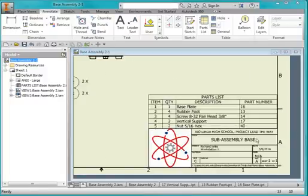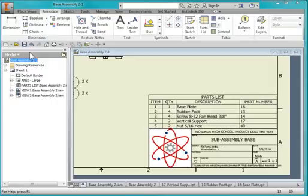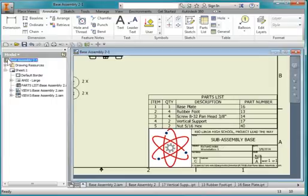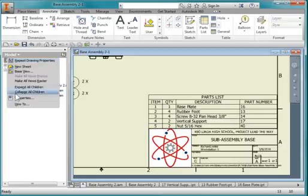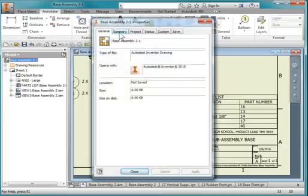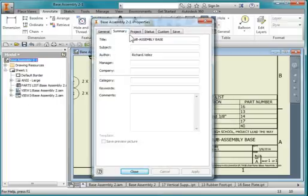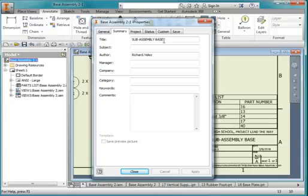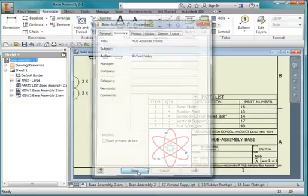I'm going to change the title and the author. Go to this icon, right-click, iProperties, go to Summary, and change the title to Subassembly Base, and under Author, change that to your name, hit Close.